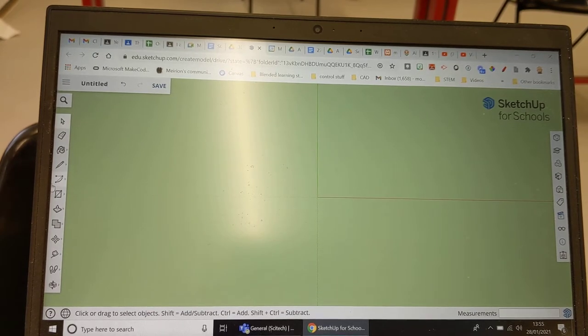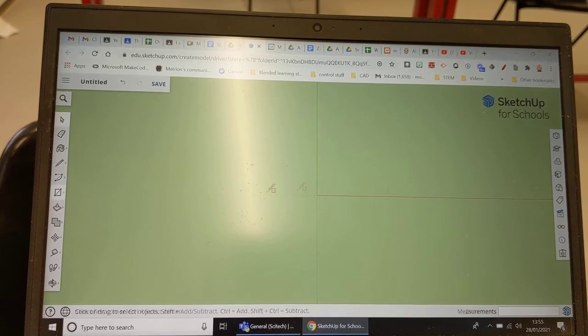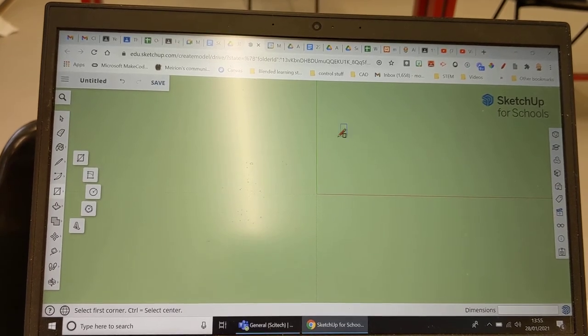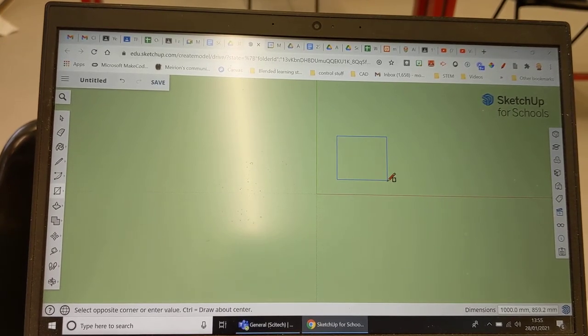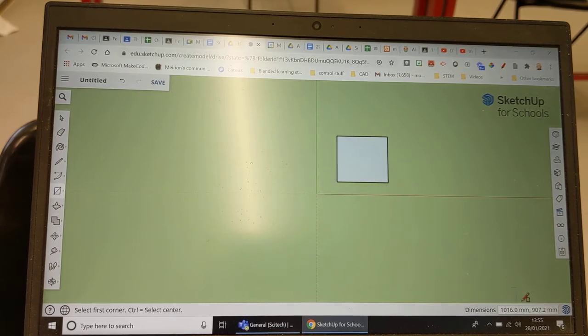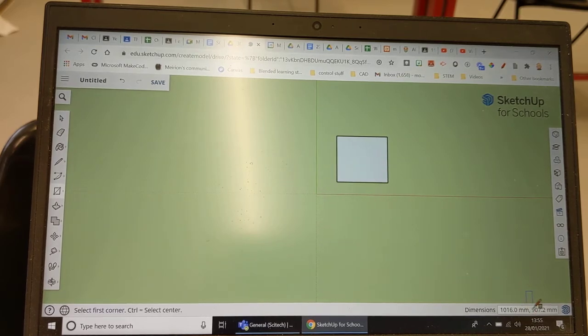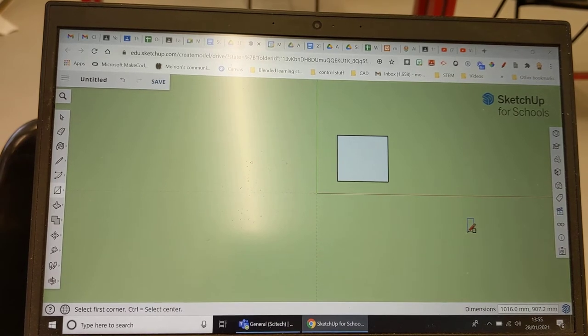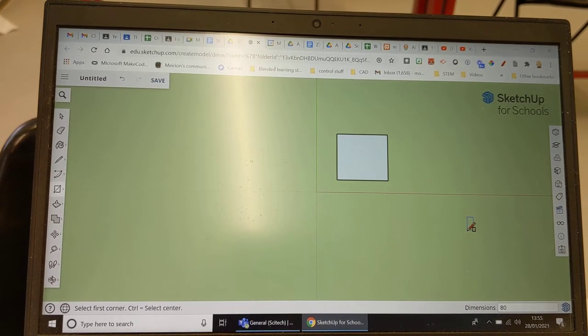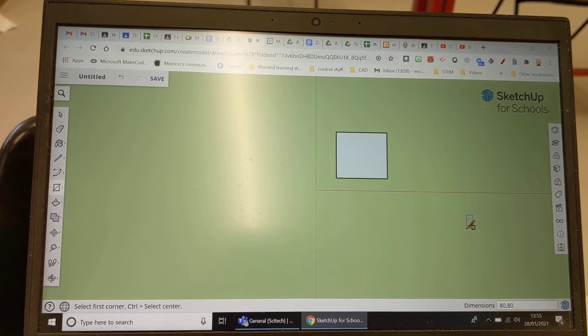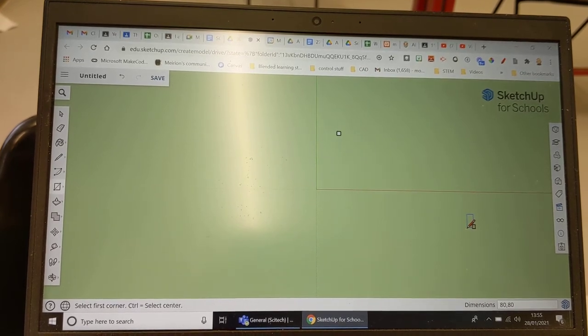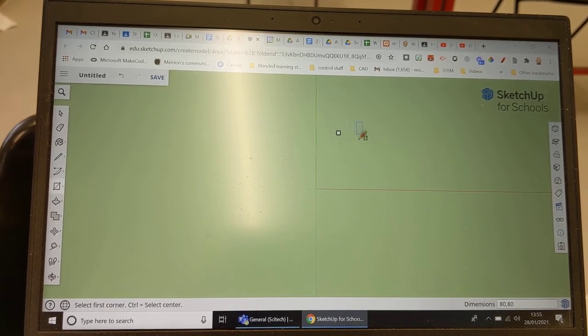Next thing you're going to do is you're going to go over here to the right hand side, you're going to click on the draw a rectangle button, just drag a square and let go, don't double click. On the bottom down here you'll see some numbers, don't click on those numbers, just leave them be, type in 80 comma 80 enter and you will have a tiny little square.